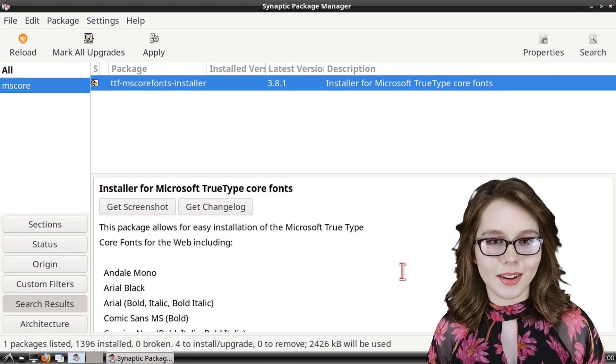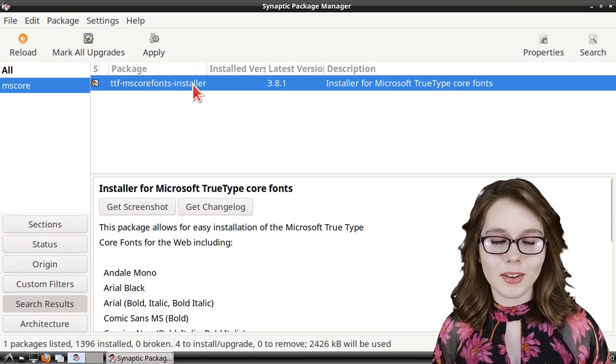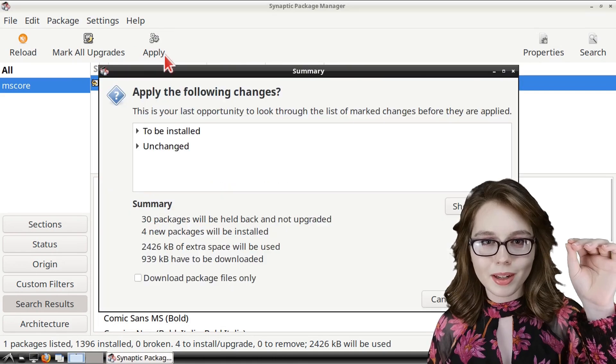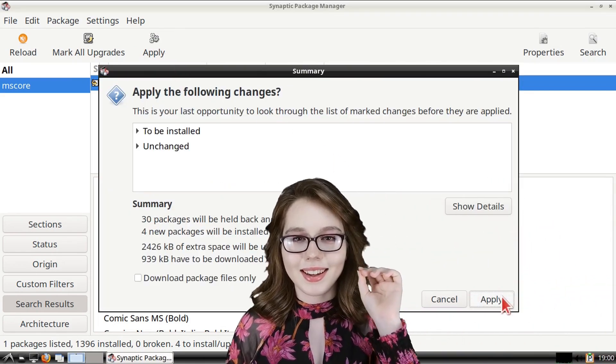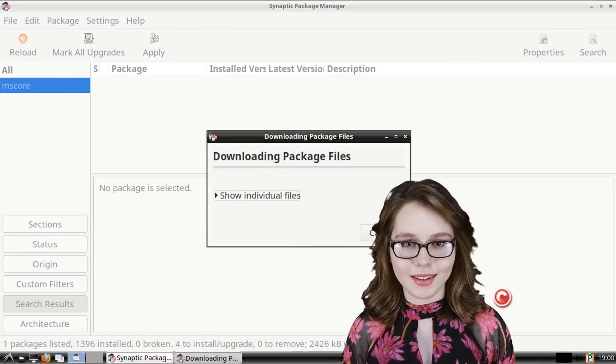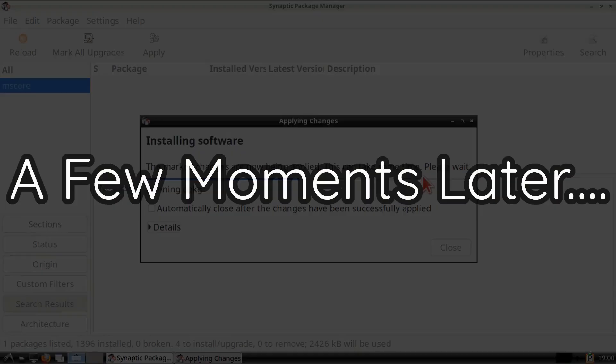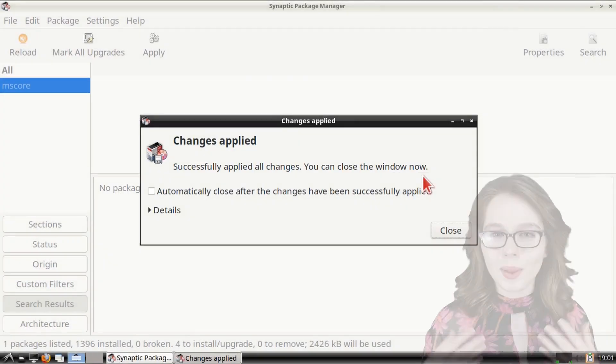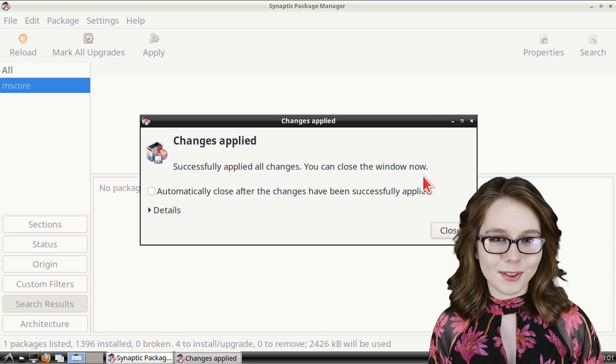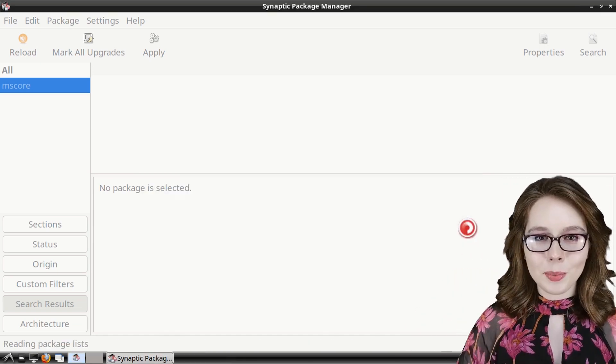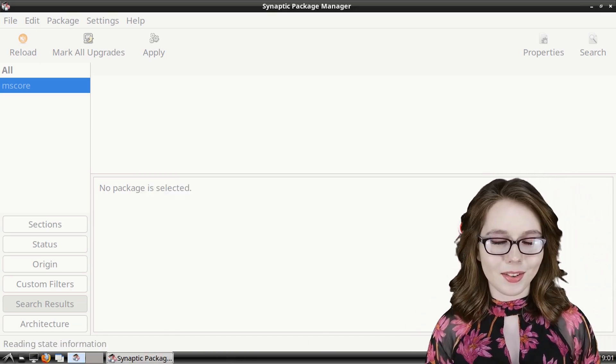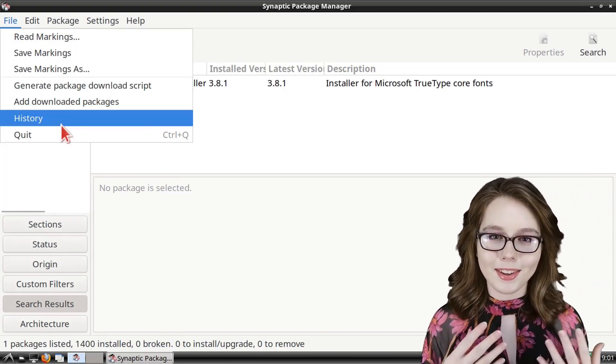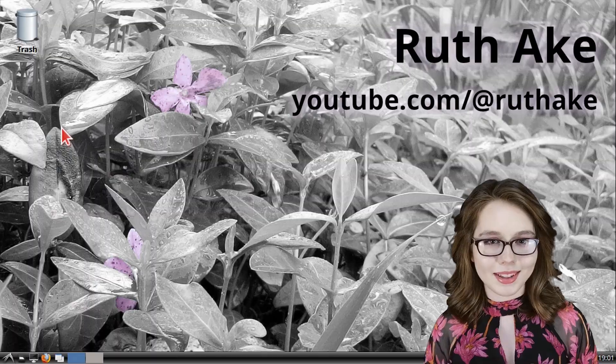From there to install mscore fonts we just need to click on the apply button, and then click on apply again to confirm the install. When the install is finished we can then click on the close button in the changes applied window and then we can close out of synaptic.